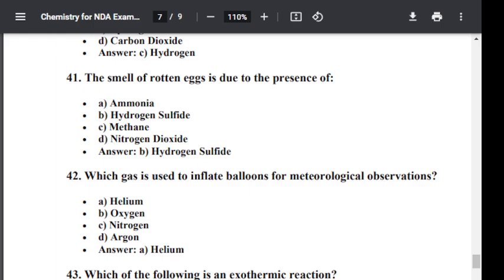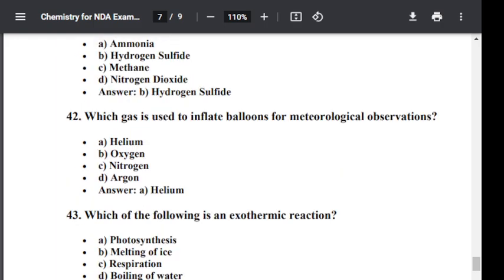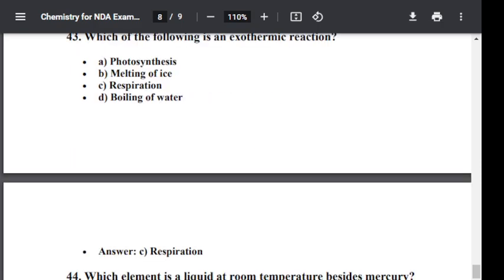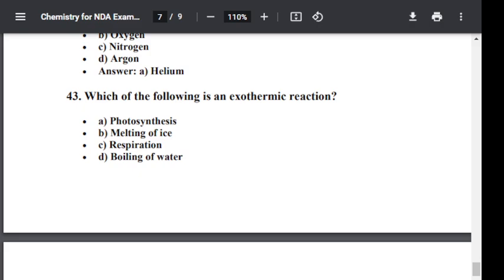Question number forty-three: Which of the following is an exothermic reaction? Option A: Photosynthesis. Option B: Melting of ice. Option C: Respiration. Option D: Boiling of water. The correct answer is respiration. Respiration is an exothermic reaction.